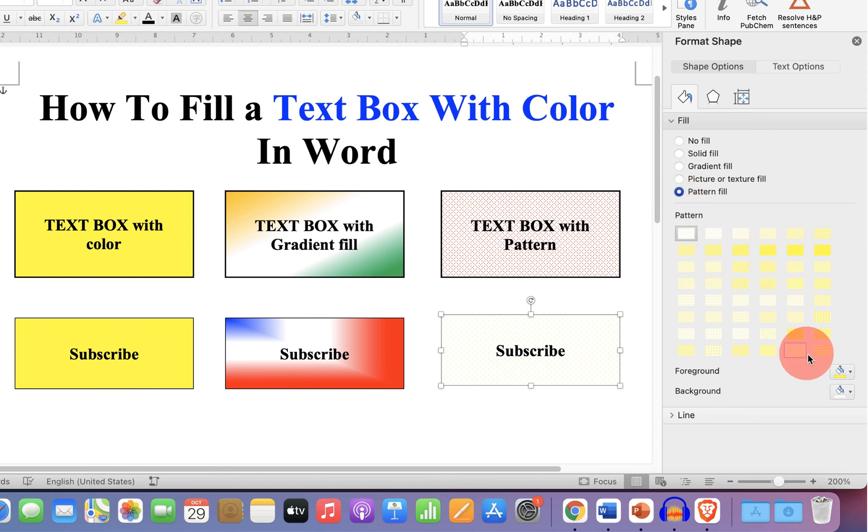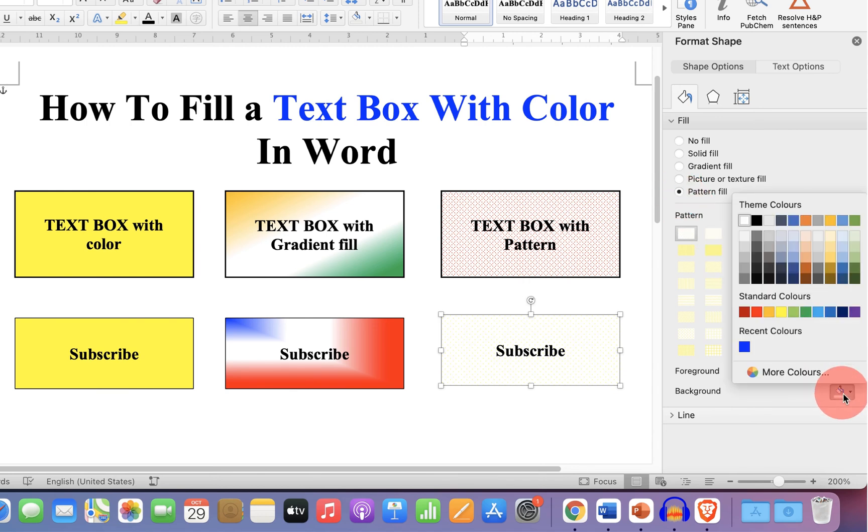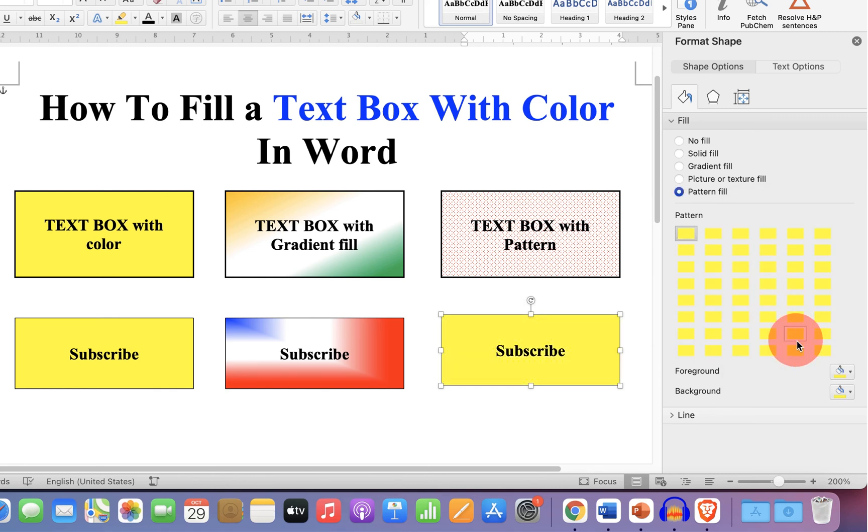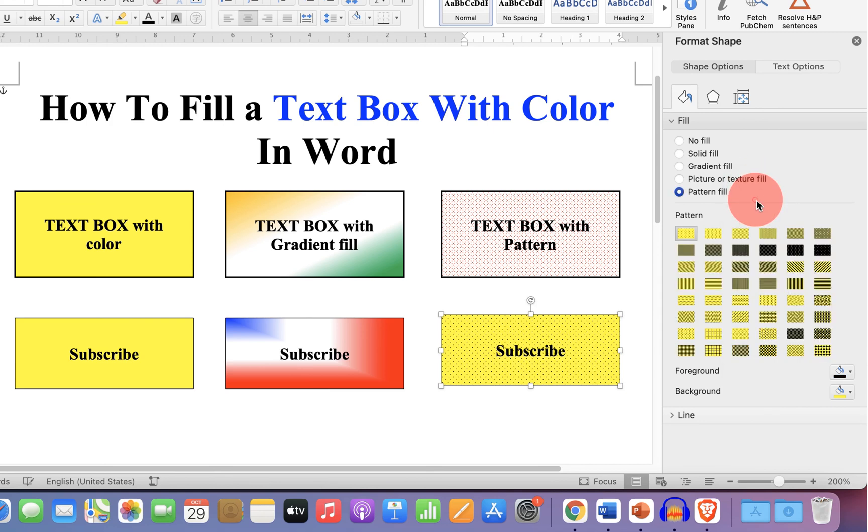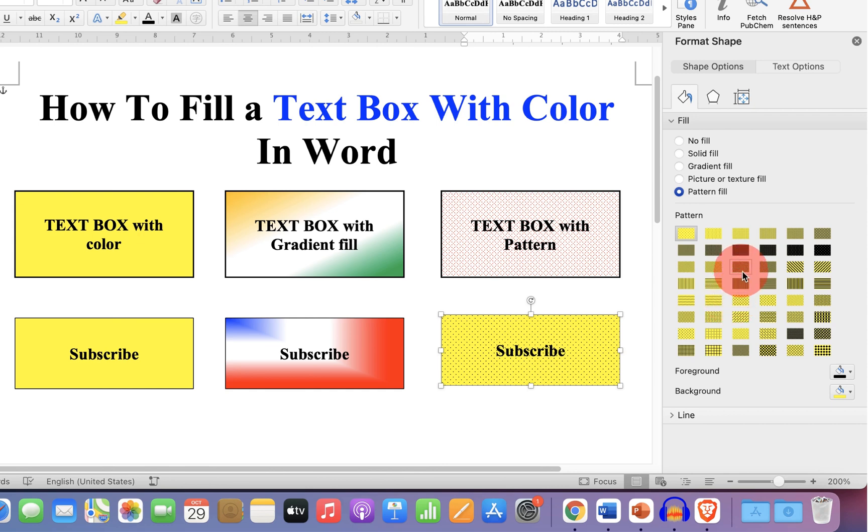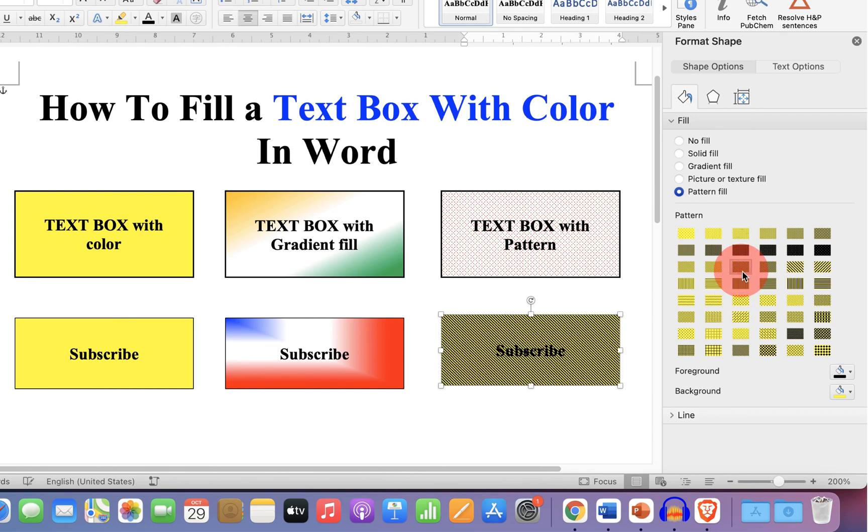Now you can select the background color. Let's say here we will select yellow color. And the foreground color as black and as you can see there are many combinations. You can select any combination.